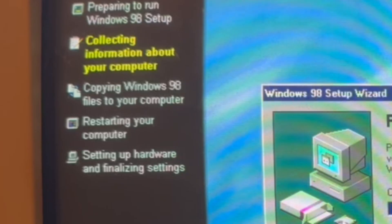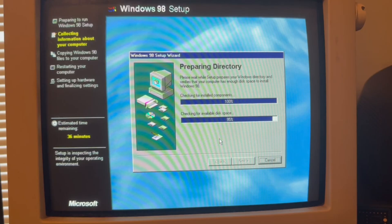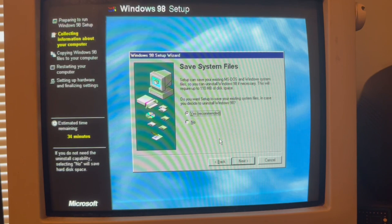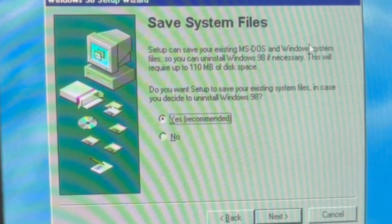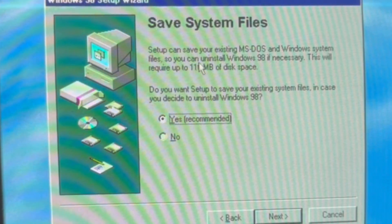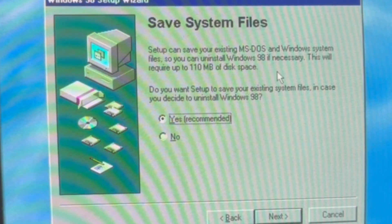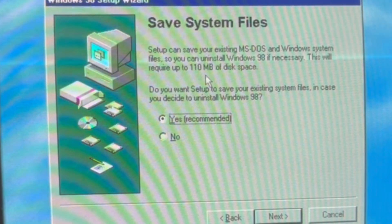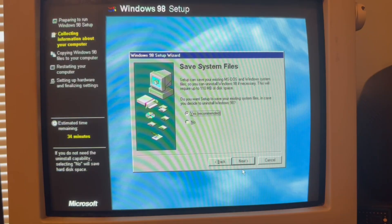So it's checking the hard drive space and all that. I took the hard drive out of the computer I got from eBay that didn't work. Setup can save your existing MS-DOS and Windows system files so you can uninstall Windows 98 if necessary. This will require up to 110 megabytes. Yes, just in case.